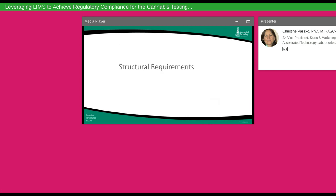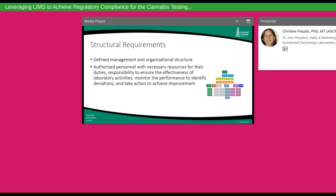Structural requirements refer to having a defined management and organizational structure — an org chart so everyone knows who's responsible for what. This includes authorizing people with necessary resources for executing their jobs, who has responsibility for ensuring the effectiveness of the quality management system and laboratory activities, who monitors performance and identifies deviations, and who is responsible for taking action to achieve continual improvement.